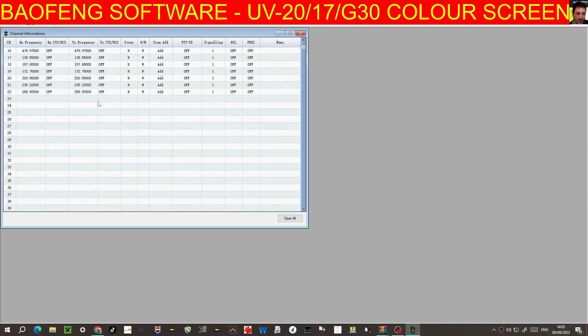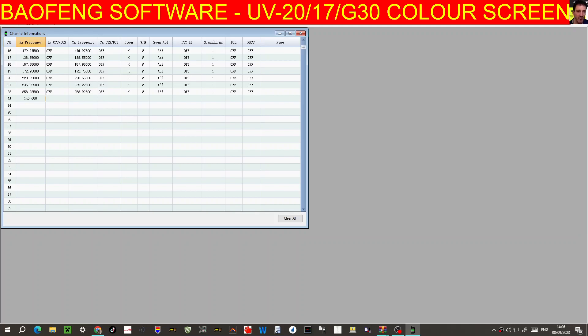So let's just quickly, well, we will create a new one. So at the bottom there, so this is for the UV-17 Pro and the G30 and the UV-20. Let's go 145.600.